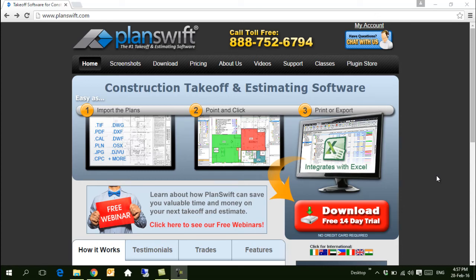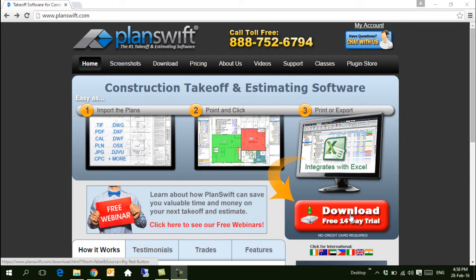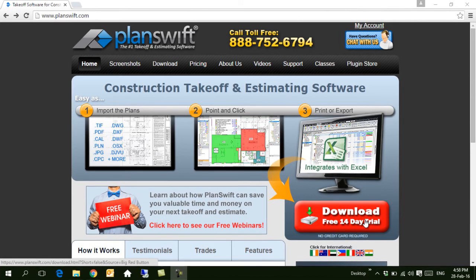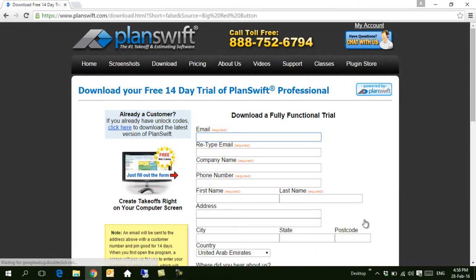Hello, this video will show you how you can install and activate PlanSwift. PlanSwift is available on the website planswift.com, and you can download a 14-day trial to get the .exe file.